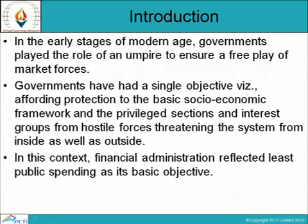First of all, by way of introduction, in the earlier stage of the modern age, government played the role of an empire to ensure a free play of market resources. Government had a single objective: affording protection to the basic socio-economic framework and the privileged section and interest groups from hostile forces threatening the system from inside as well as outside.